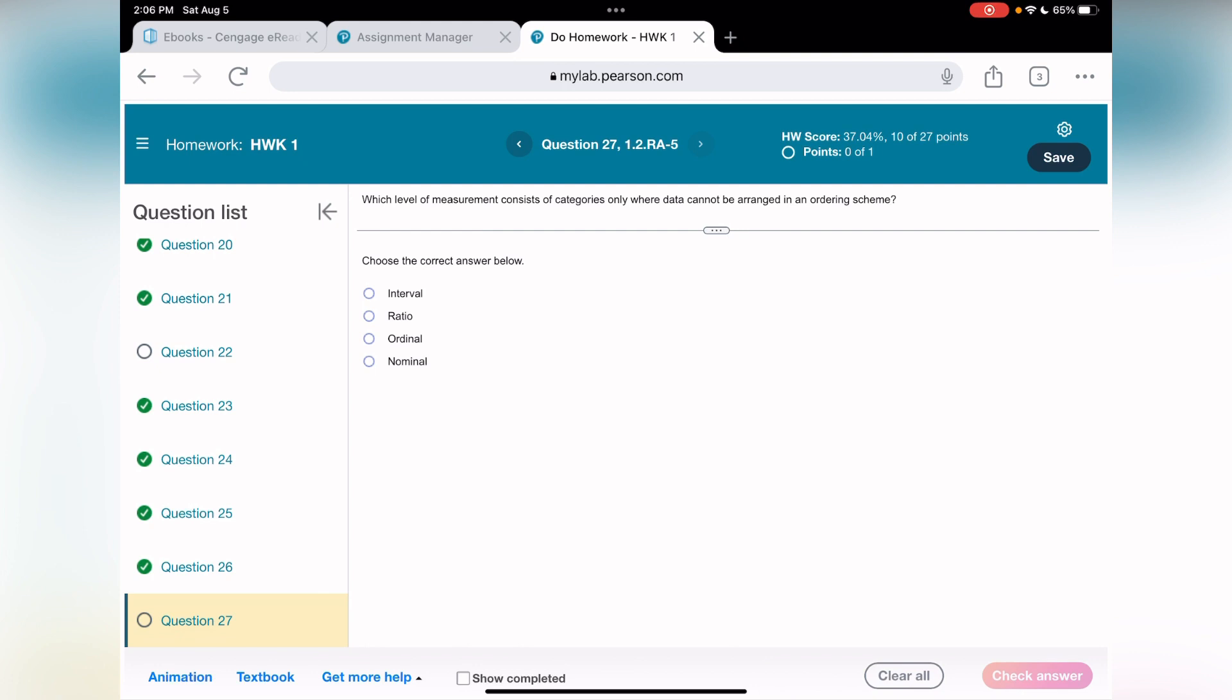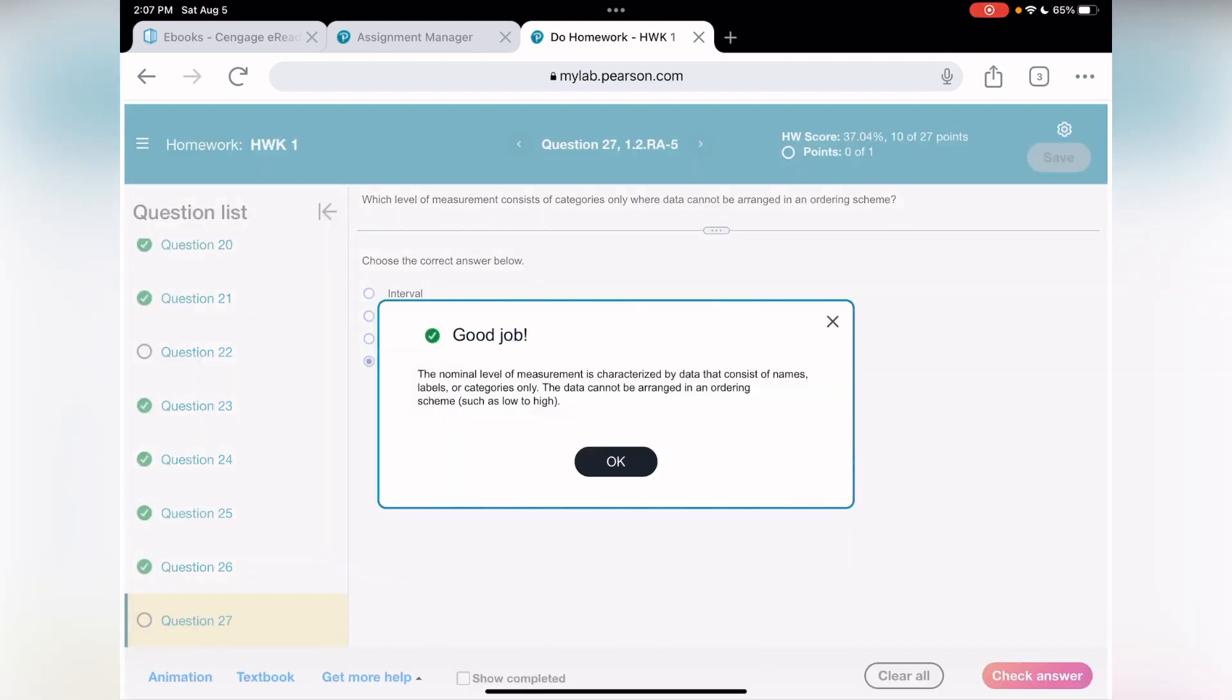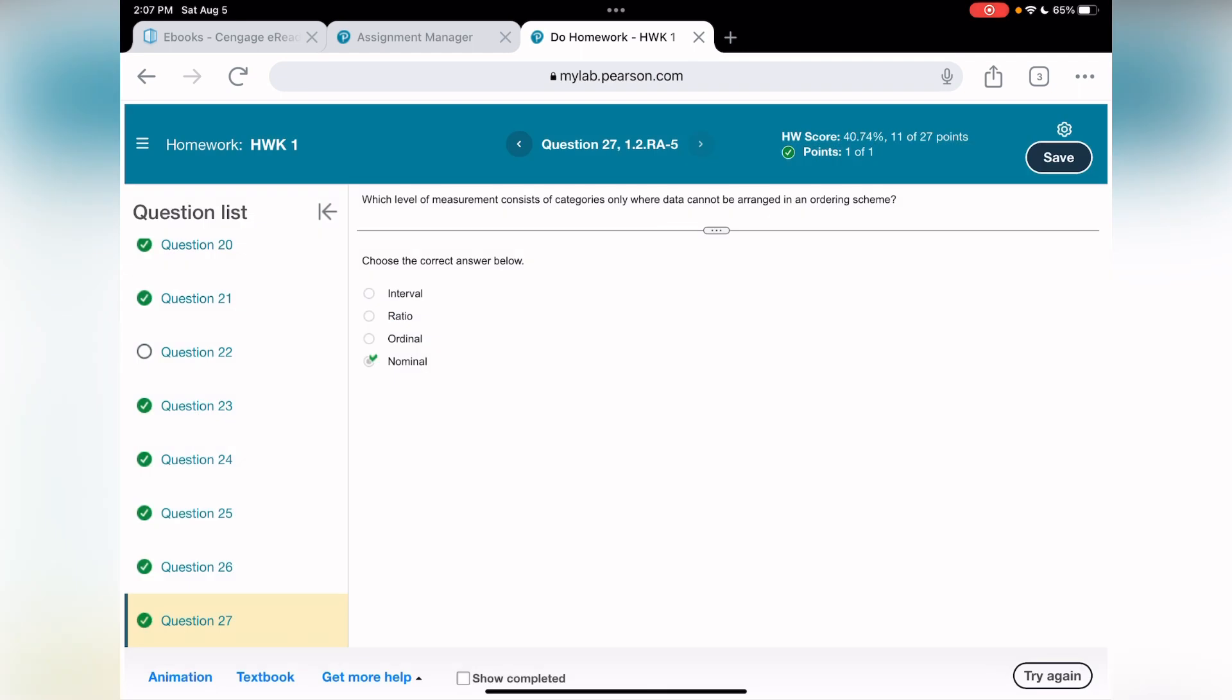And the last one, 27. What level of measurement consists of categories only where data cannot be arranged in ordering schema? Obviously, it's nominal. If you can arrange in order, it's going to be ordinal. Good job. We are done. That was the last question. Okey-dokey. I hope you learn and you can do your homework.